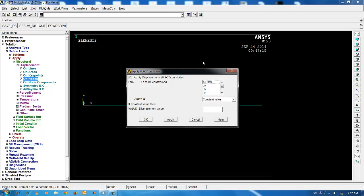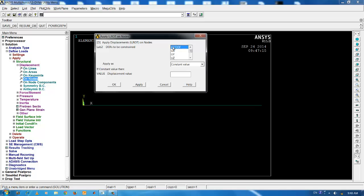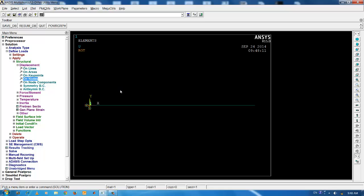The beam element has 6 degrees of freedom which are UX, UY, UZ, rotation about X, rotation about Y and rotation about Z axis. Either you can check all these or a more easy option is to click on all degrees of freedom. Key the value as 0 and press OK. This completes the finite element modeling of a cantilever beam.